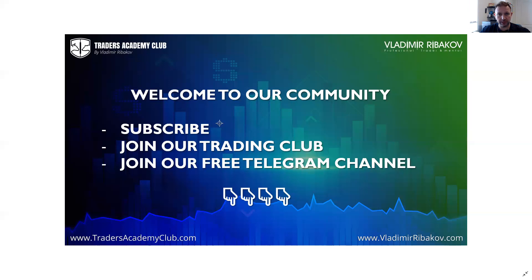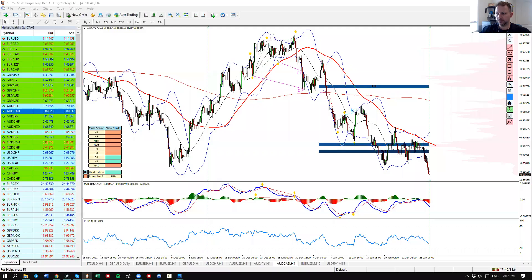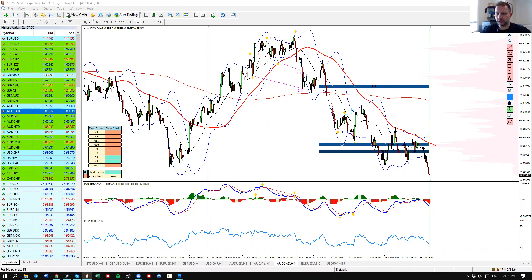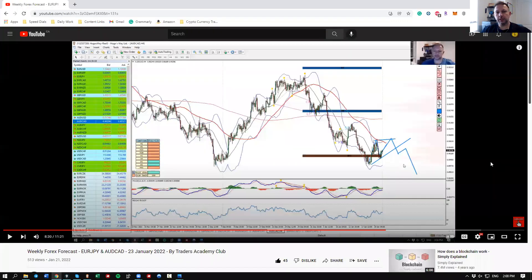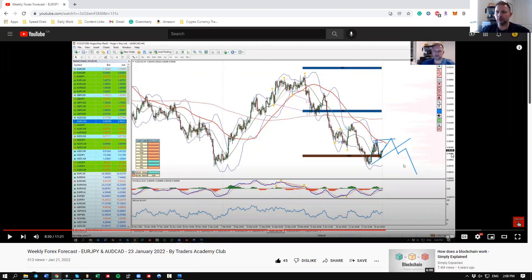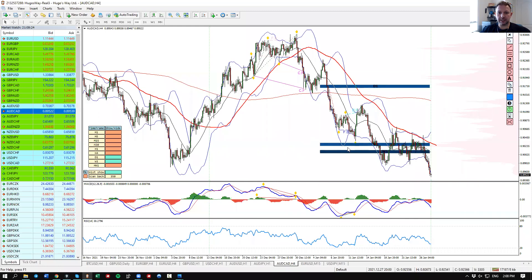So what do we have on this AUD/CAD? This is a follow-up analysis to the weekly forecast — I analyzed this very pair in the weekly forecast. If you missed it, make sure to watch it; you can find it in the channel or via the direct link on the top right corner of this video. I want you to watch that in order to understand why I chose the bearish direction.